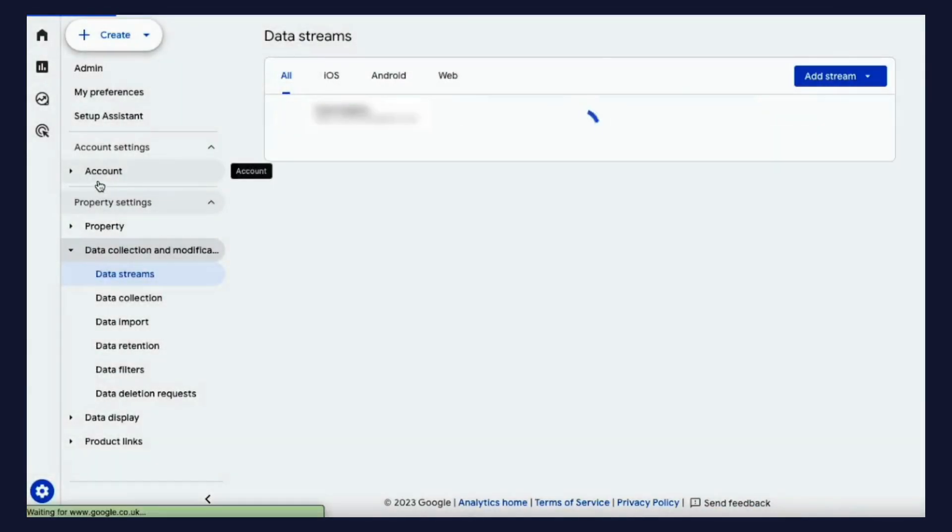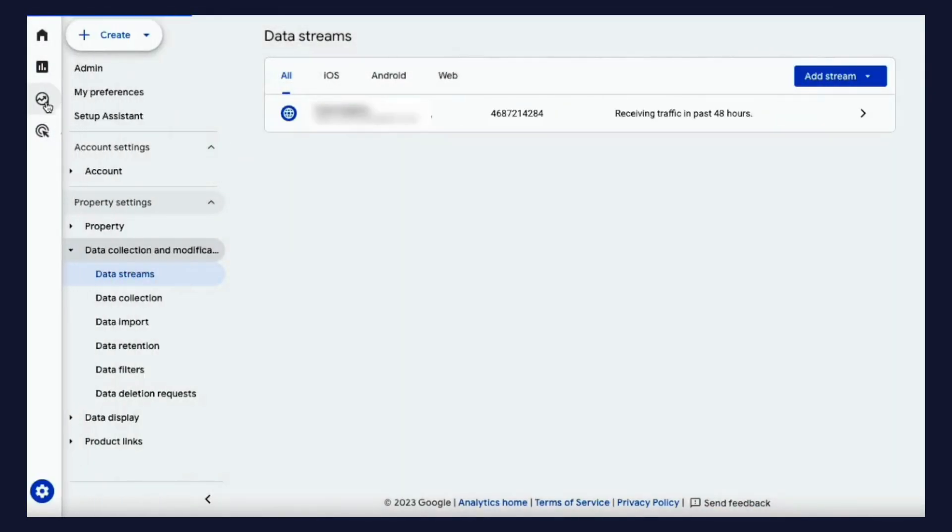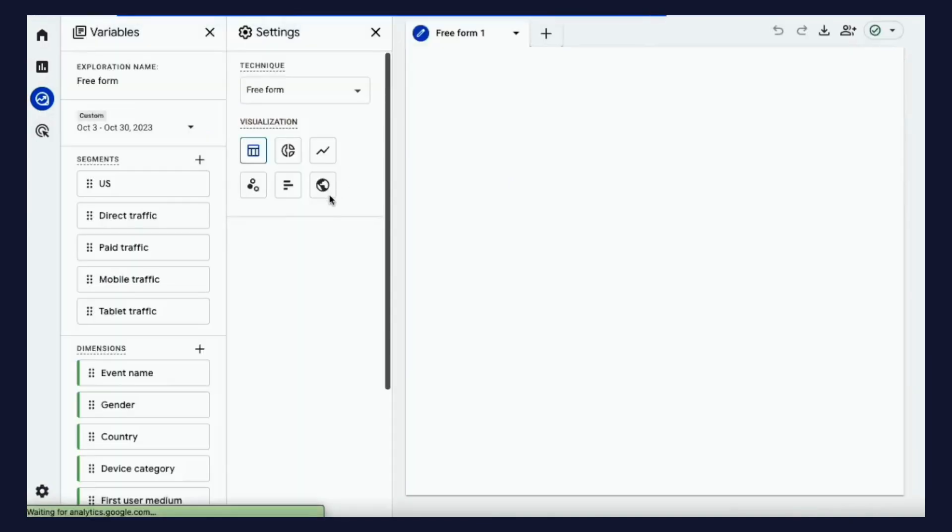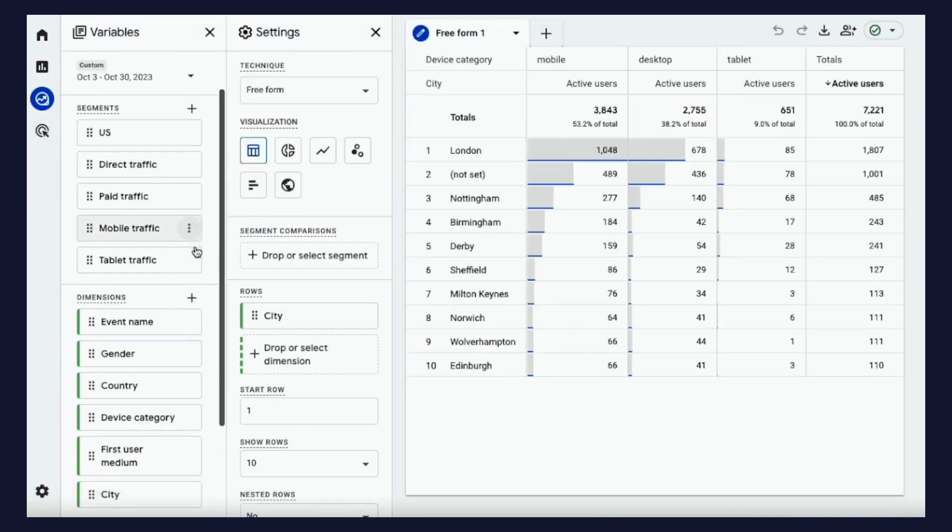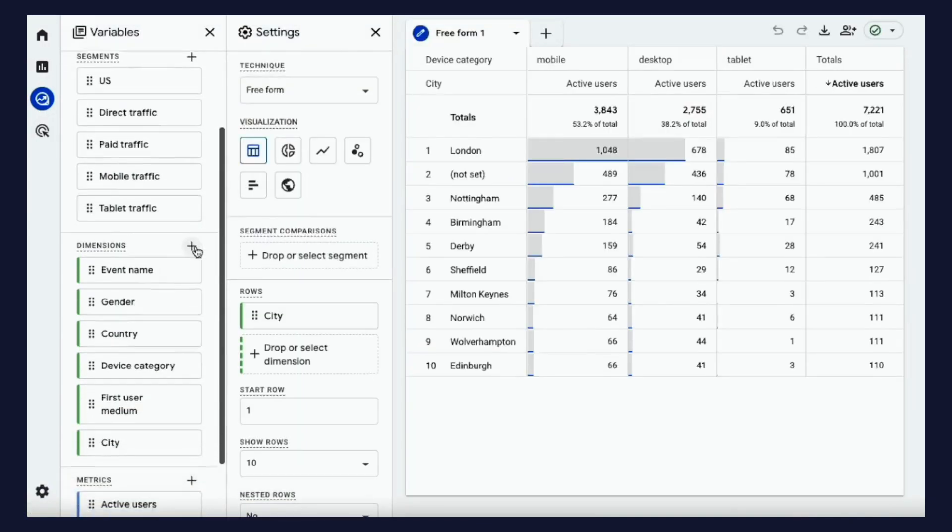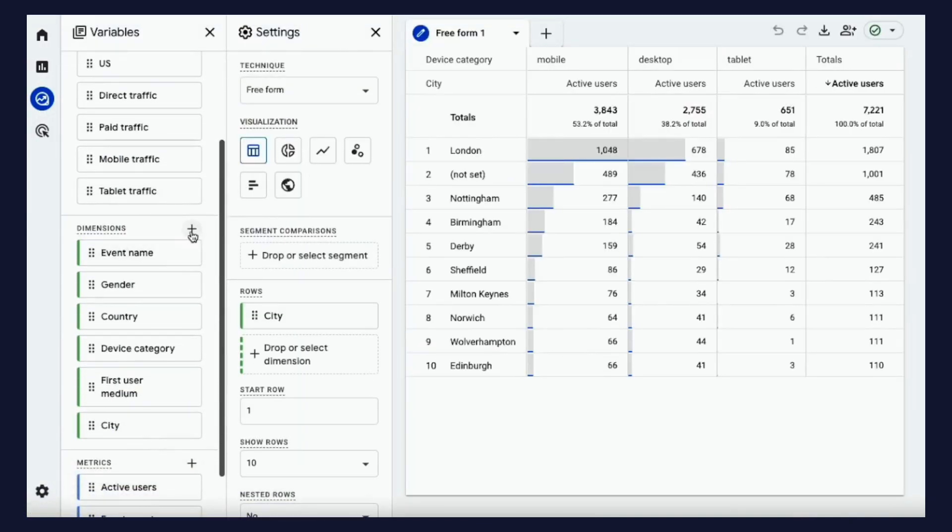Once tracking is set up, head over to the Explore tab and create a new report. If you start with a template, then you'll already have some segments, dimensions and metrics imported.